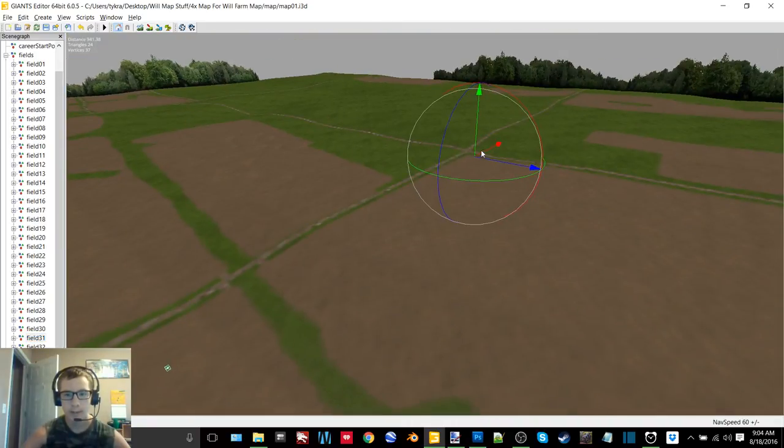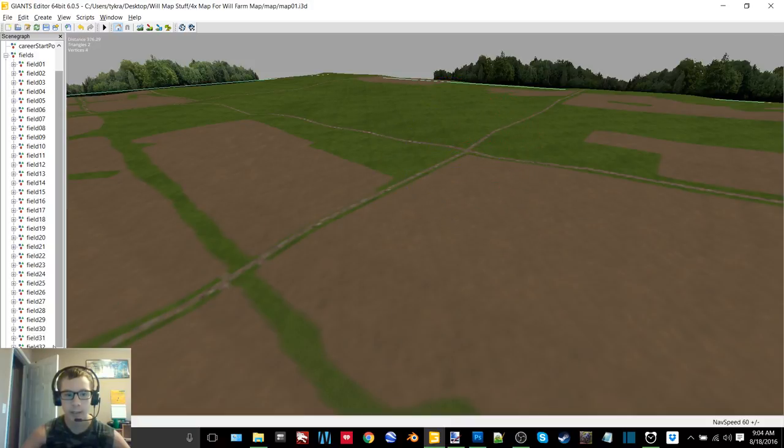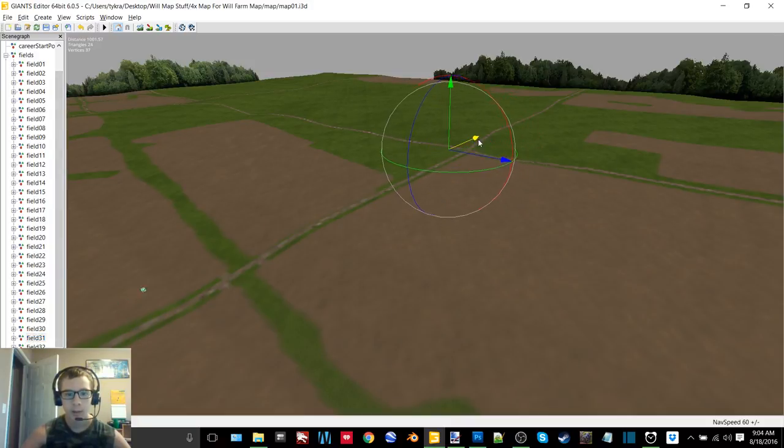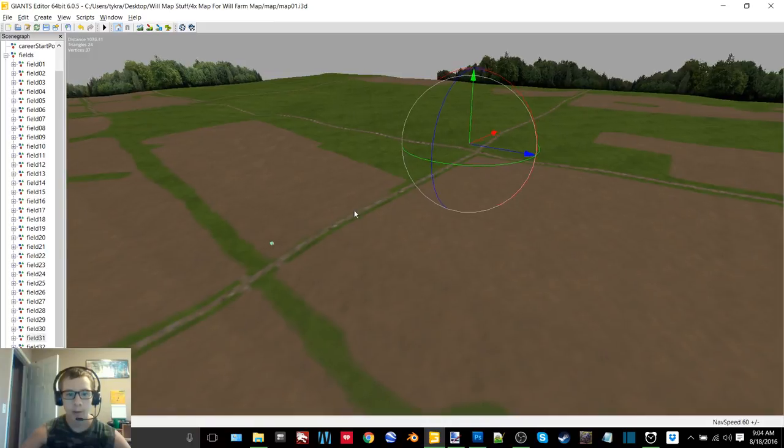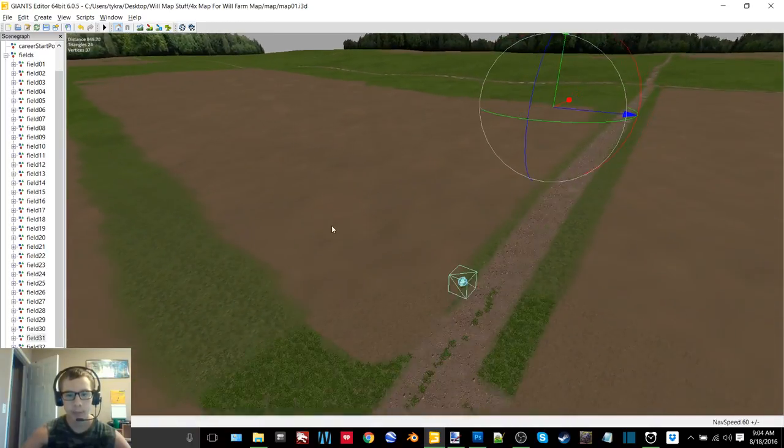So yeah, now it's onto the detailing and now I can start working on all of the buildings for the map.